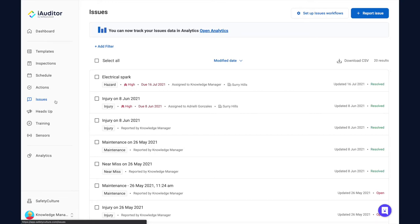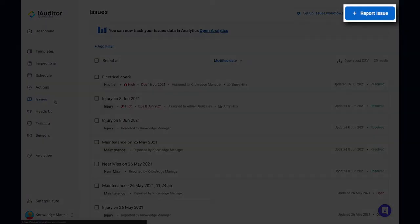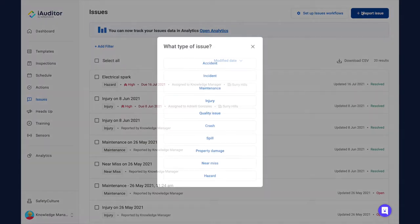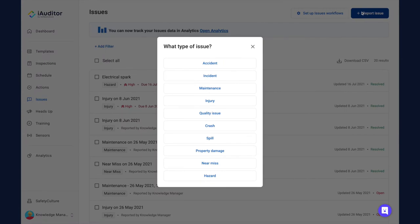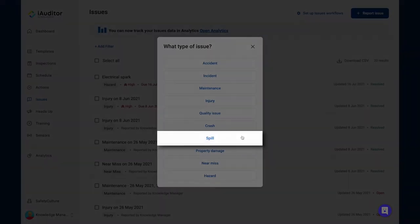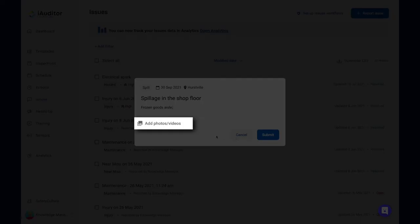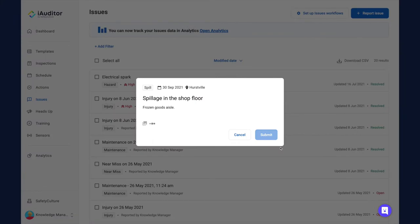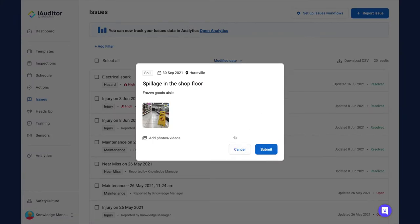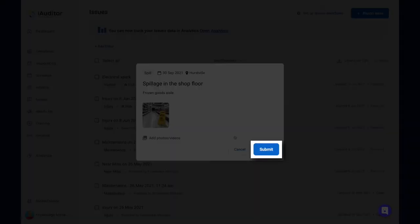Now, click Report Issue at the top of the page. In the pop-up window, select the type of issue you're reporting, then enter a title and describe what has happened. To provide a bit more context, you can also add photos or even a video of the issue. Once you're ready, click Submit.